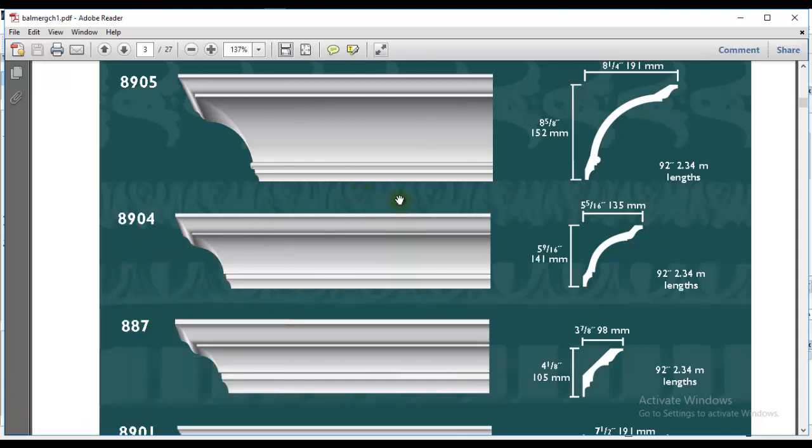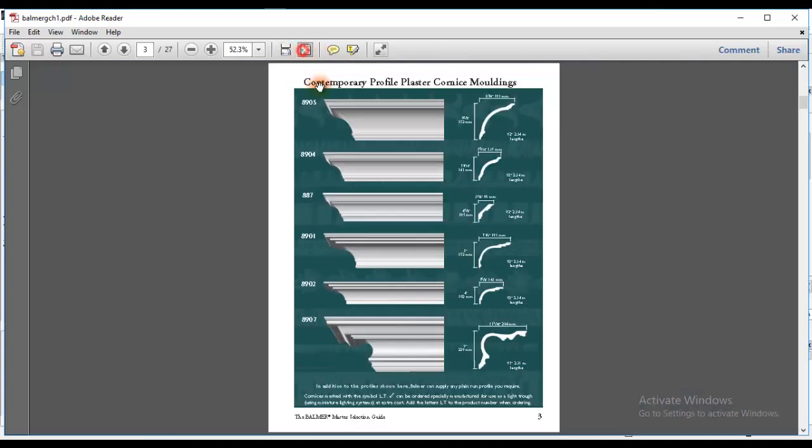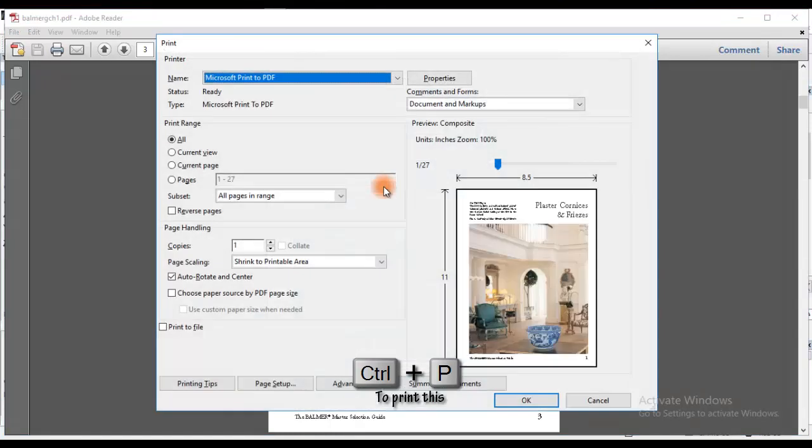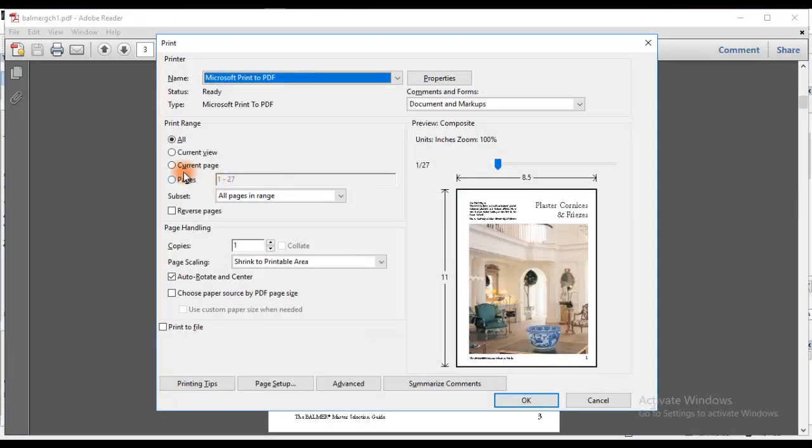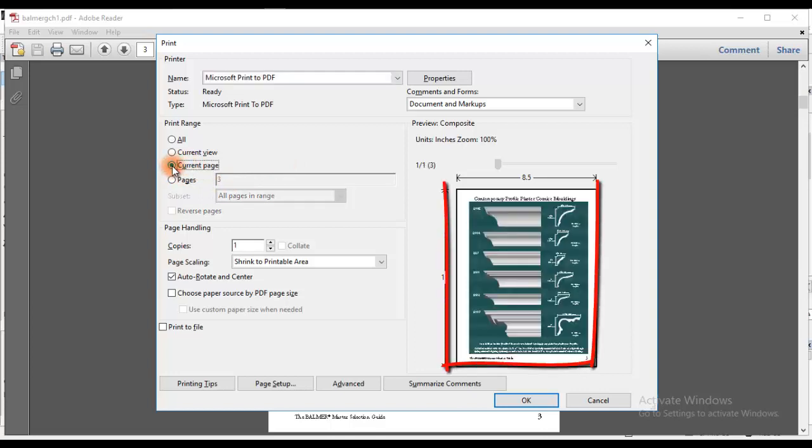So don't forget to download it and use it for your future uses or to follow along this video tutorial. What I'm going to do now is print this page you see on your screen by pressing Ctrl+P. After pressing Ctrl+P, I will click on current page like so.